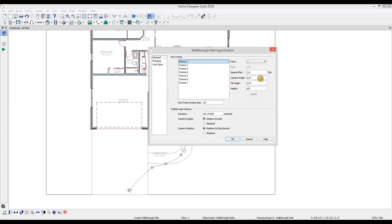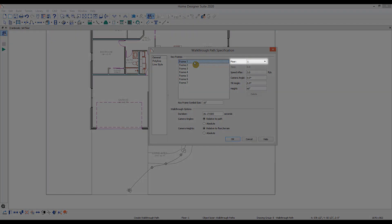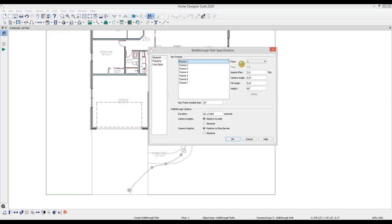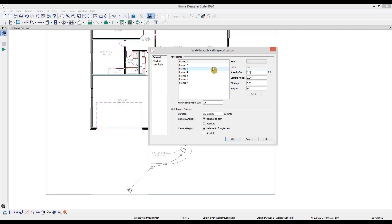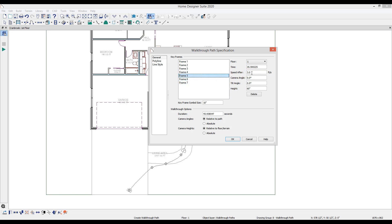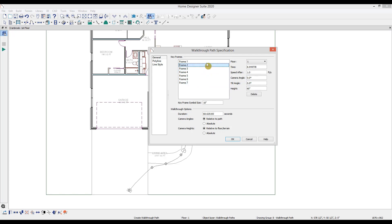Each keyframe has properties you can view and adjust. For example, if I click on keyframe one, we'll see it's on floor one. Though we could assign it to be on another floor. Another value you could see and adjust is the speed after in feet per second, which will define your walking speed from this frame until it reaches the next one. I'm going to reduce the speed after to one for every keyframe except the first to create a slower walk. For the first frame, I want to enter the house quickly, so I'll leave that one three feet per second.